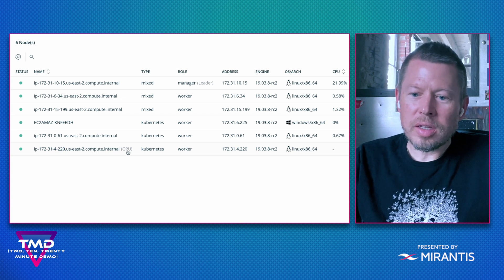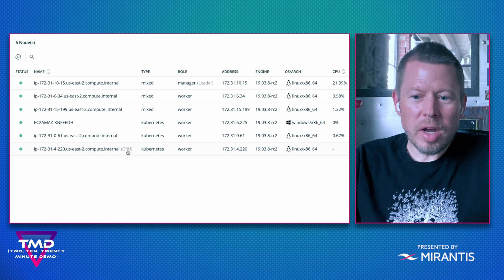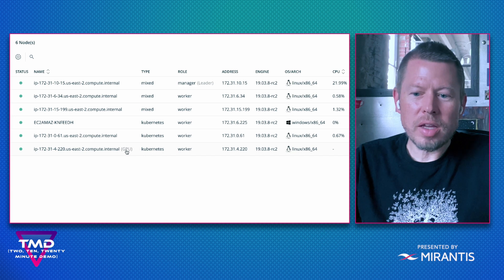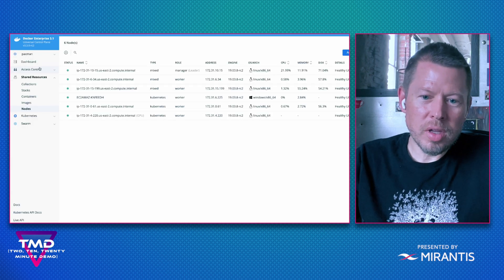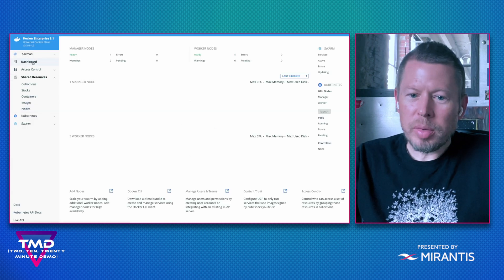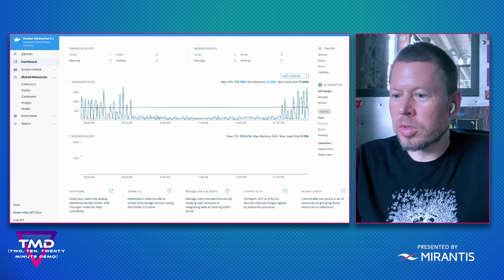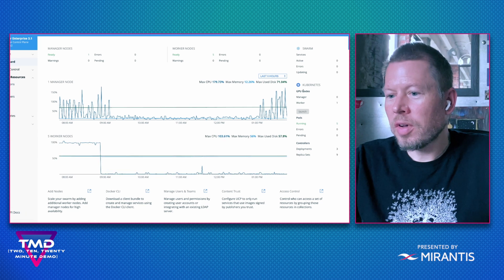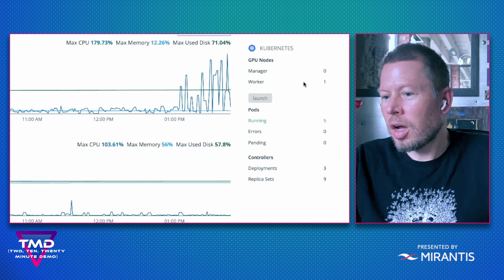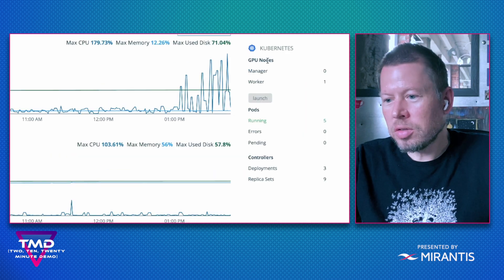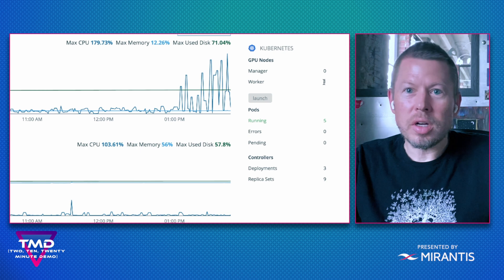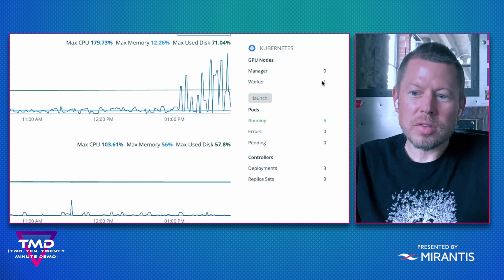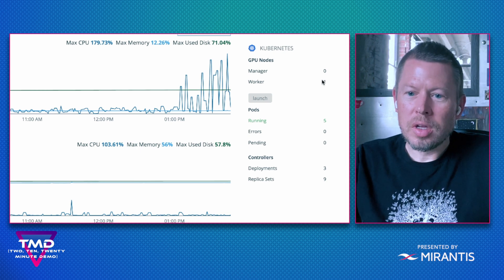We can see that UCP recognized this as a GPU node and tags it appropriately. If I go back to the dashboard, it also notifies me under GPU nodes that I have a worker attached to my cluster. Perfect.